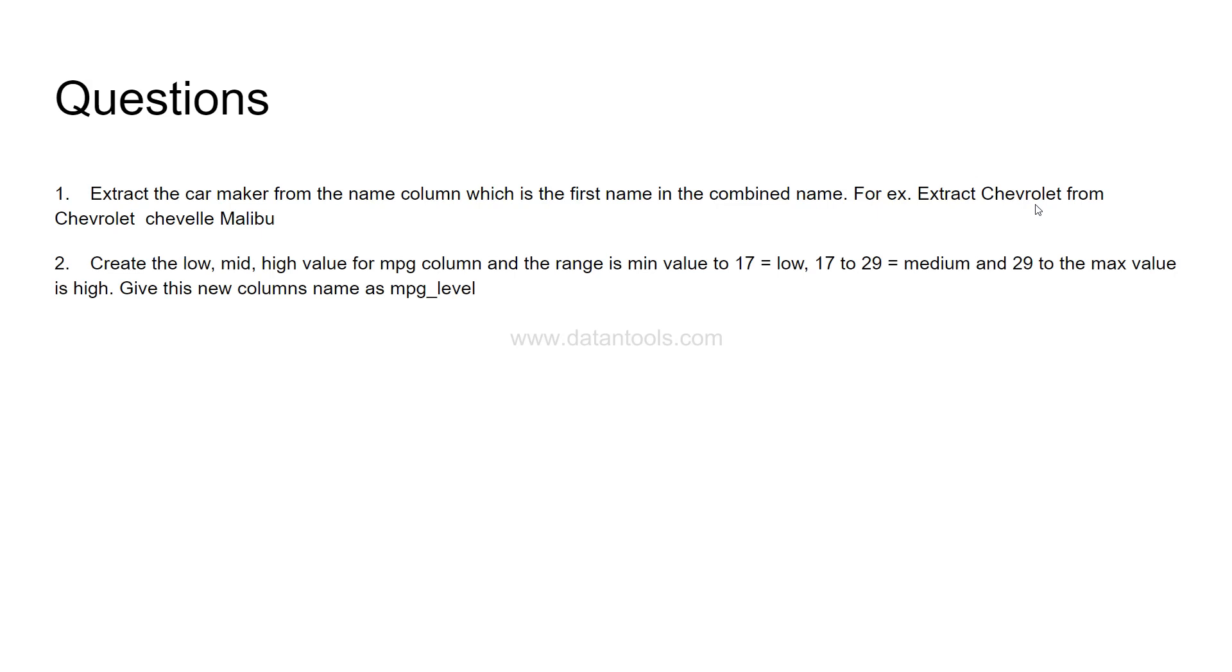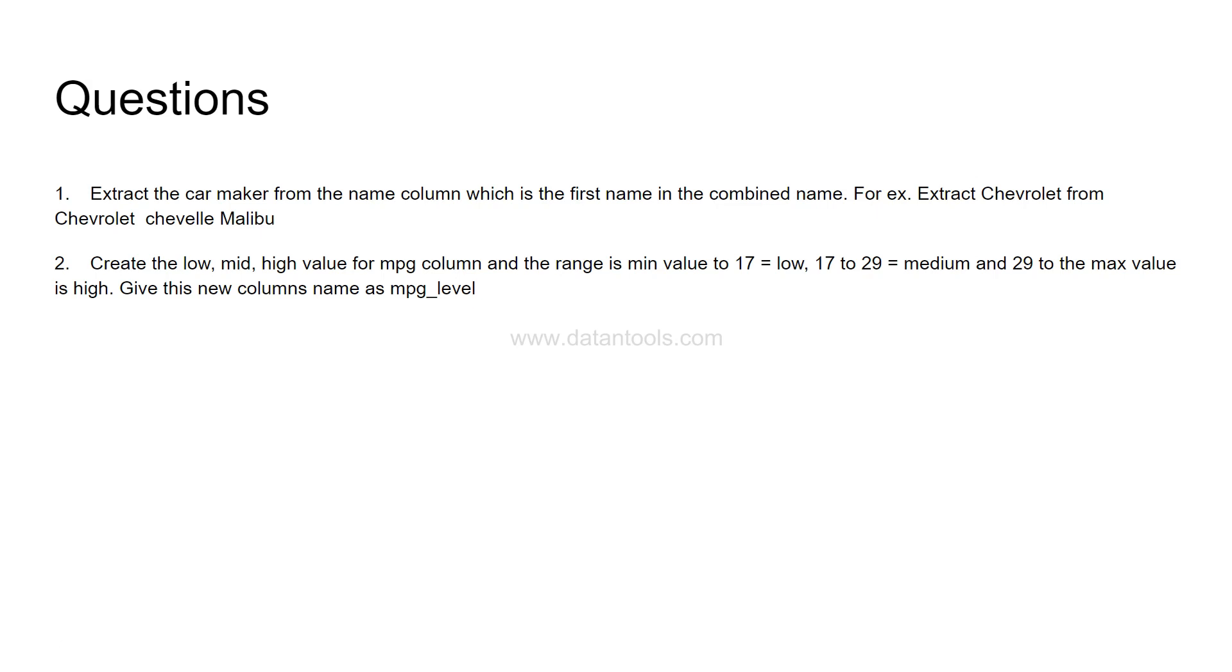The second question is create the low mid high value for MPG column. So MPG is the first column in the dataset. And the range you need to specify is that from any minimum value to 17 should be low, from 17 to 29 should be medium, and any value from 29 to max then it is high. So we are creating from this numerical column a category which indicates whether it is a low MPG car, high MPG car or a mid MPG car. So again, we are creating a new column or a new feature from this.